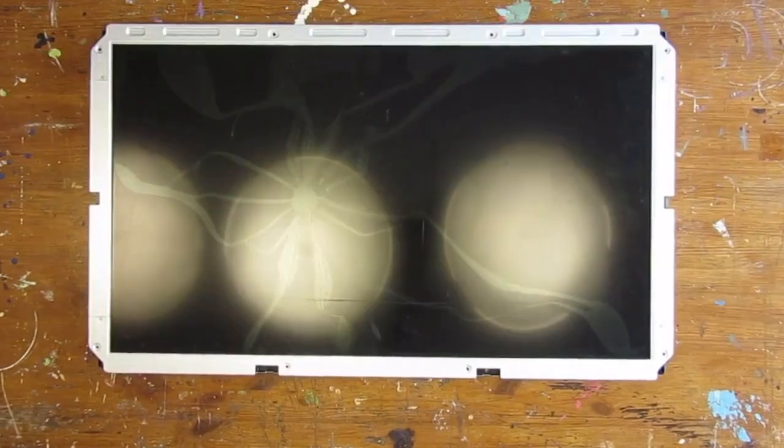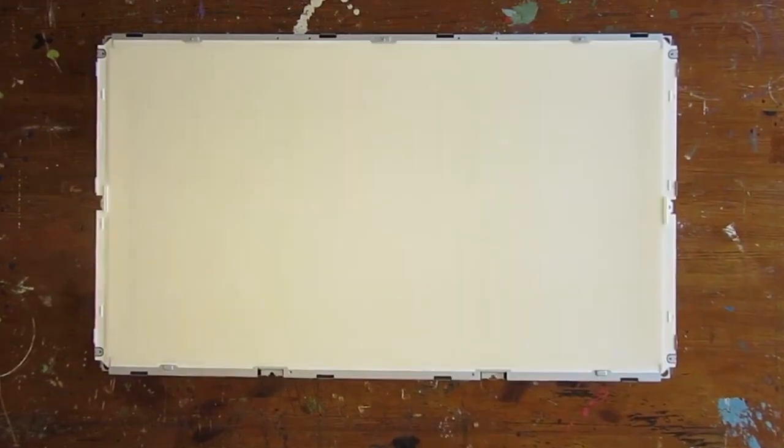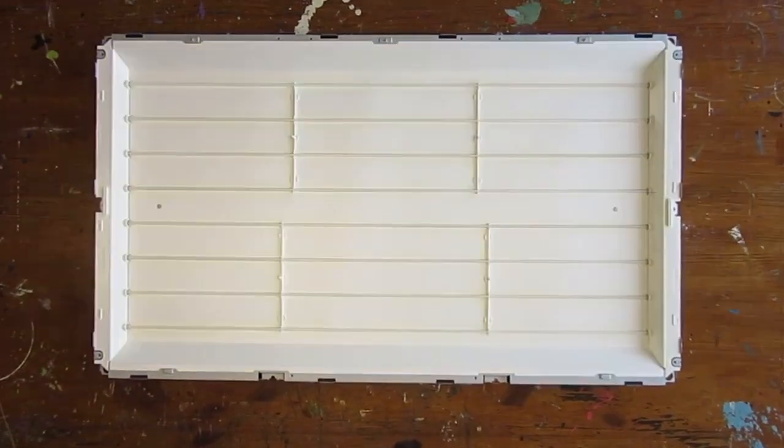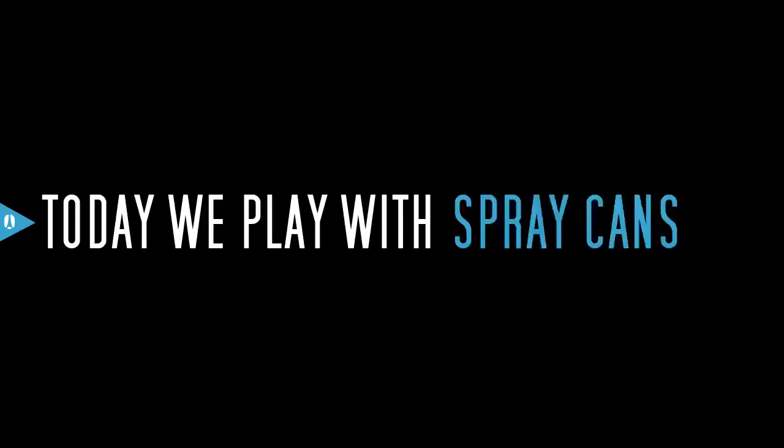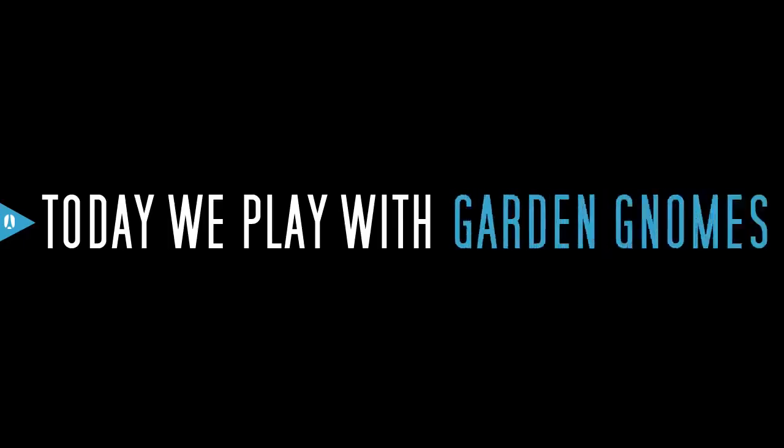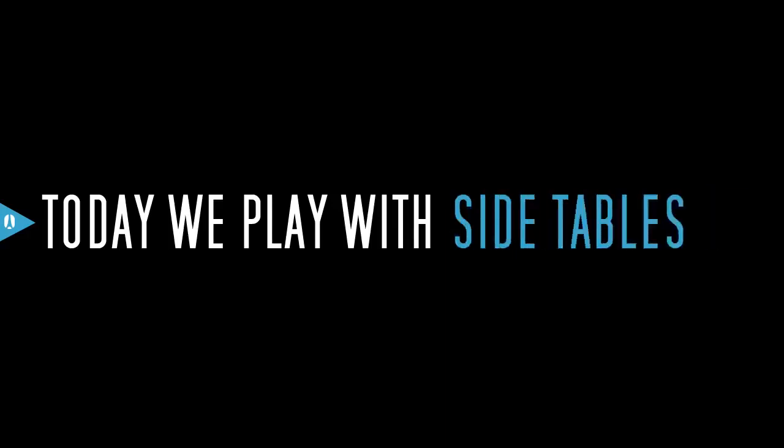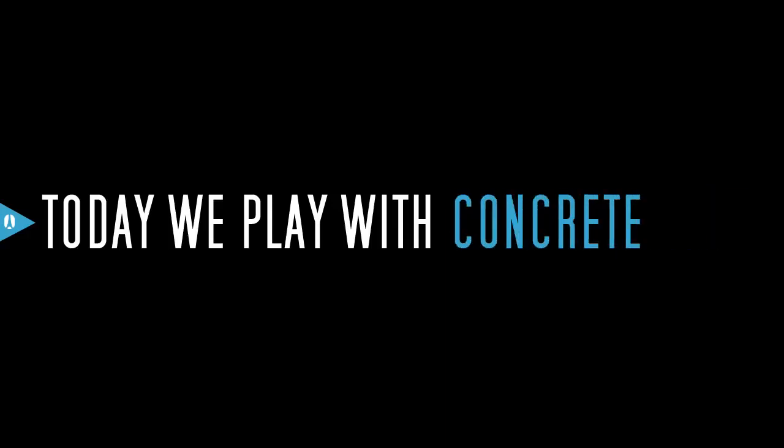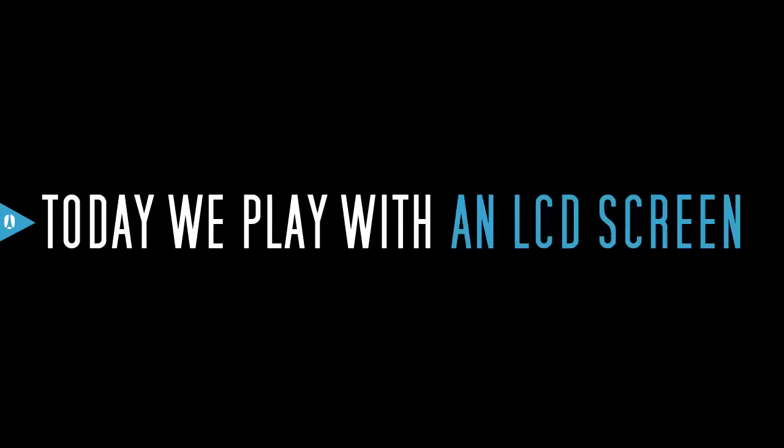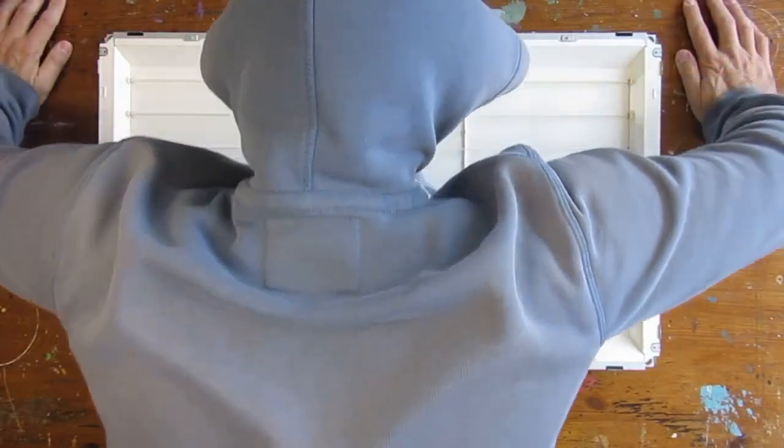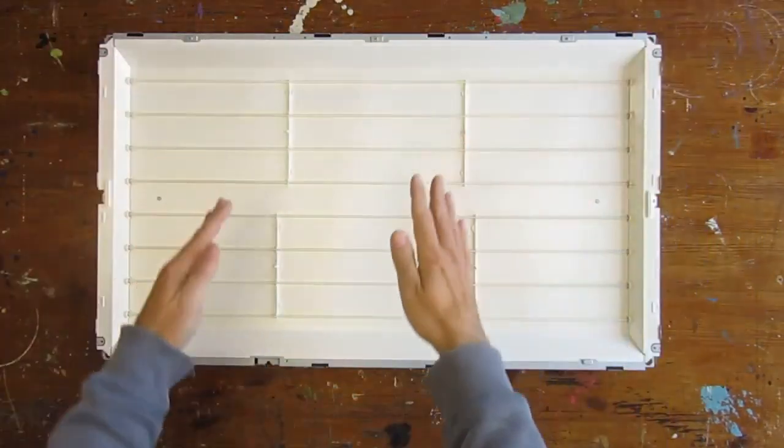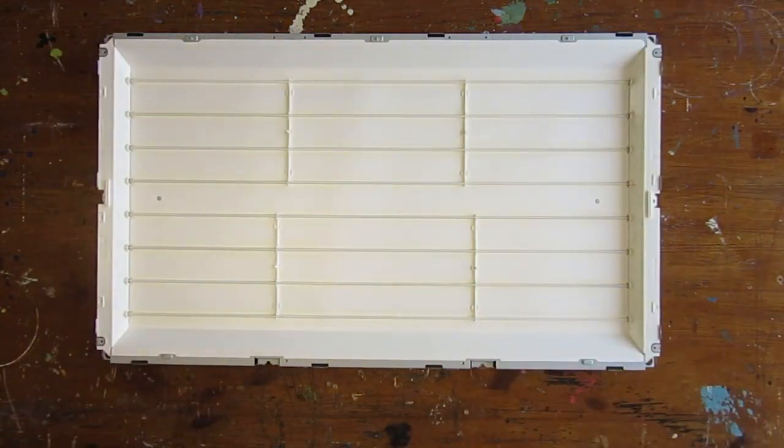Today, we look at LCD screens. It essentially all starts with backlighting, with here eight cold cathode fluorescent lamps.